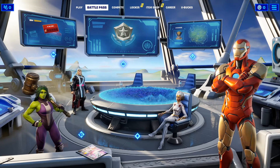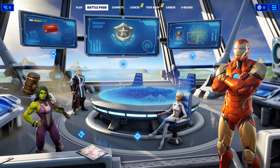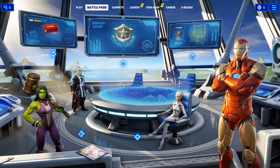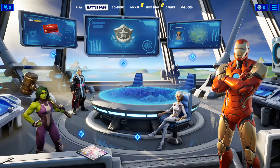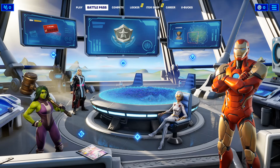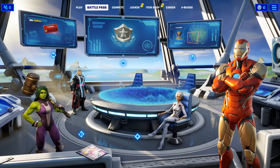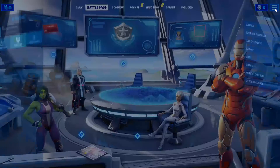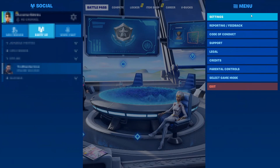Once you've ticked all the boxes for that, you can go ahead and boot up Fortnite. Once you're in Fortnite, you now need to click on the three lines in the top right hand corner and then click on settings.